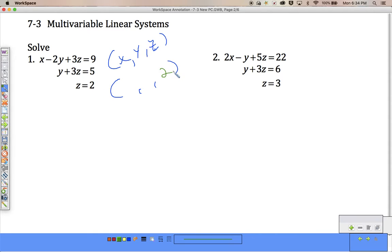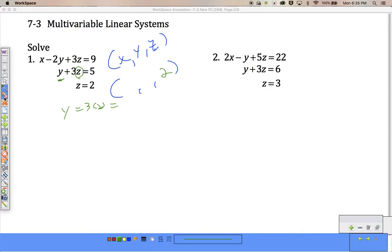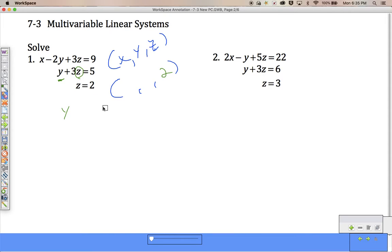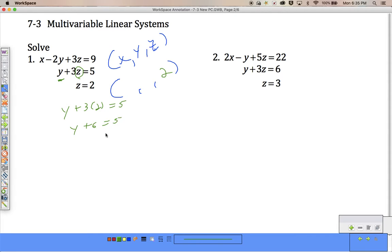So that tells me automatically that z is 2. I'm already one-third of the way done. Now, since I know what z is, I can plug into z and find out what y is. So I have y plus 3 times 2 equals 5, y plus 6 equals 5, y equals negative 1. There's another answer — now I have my y and my z.